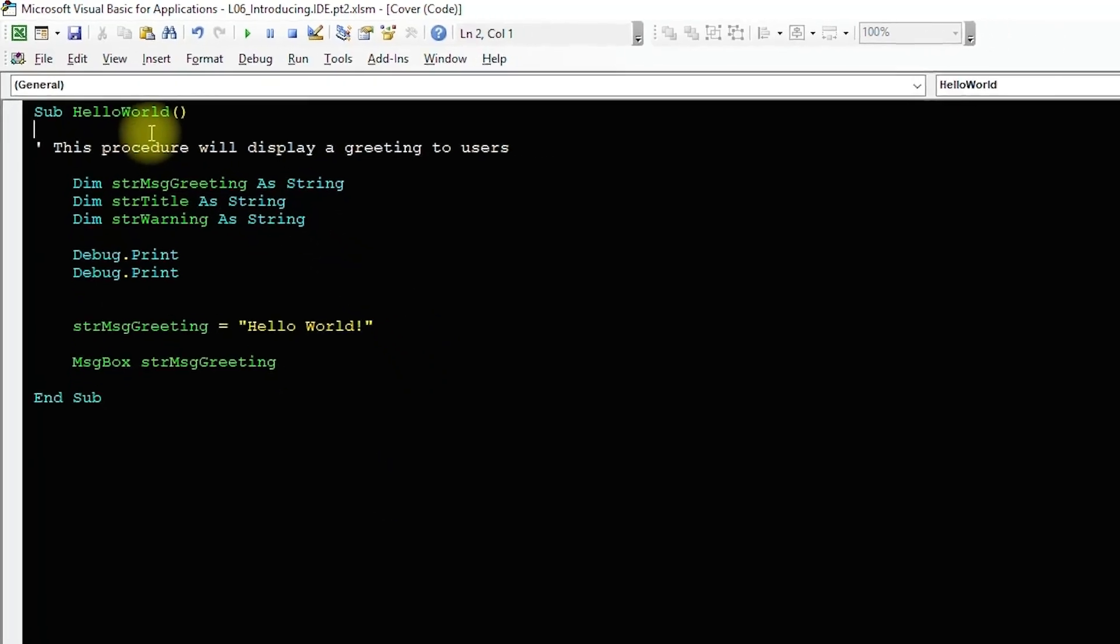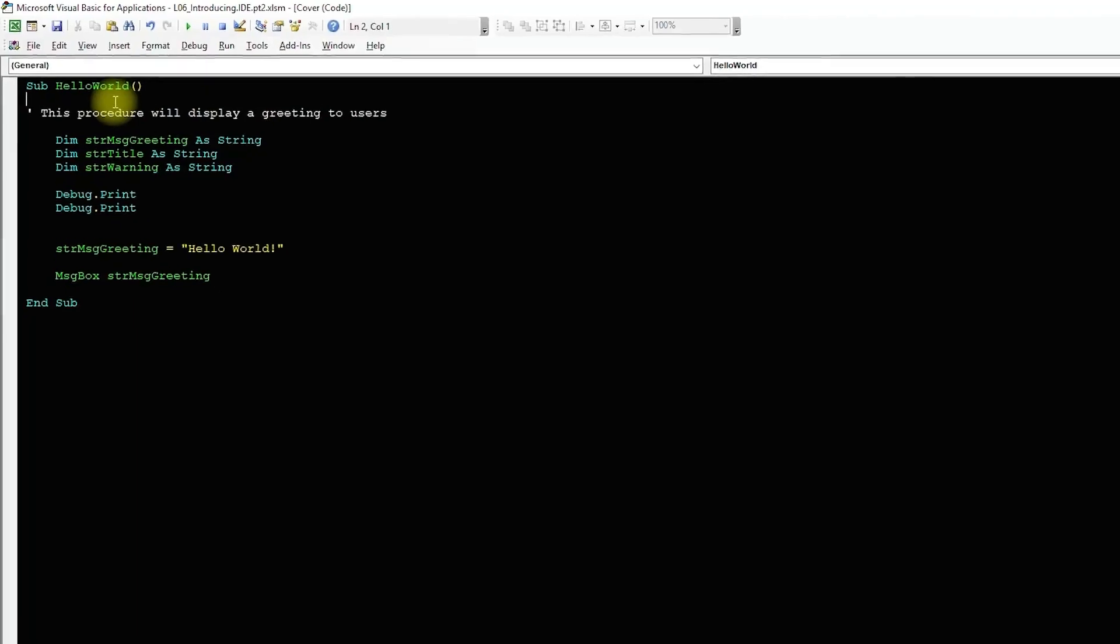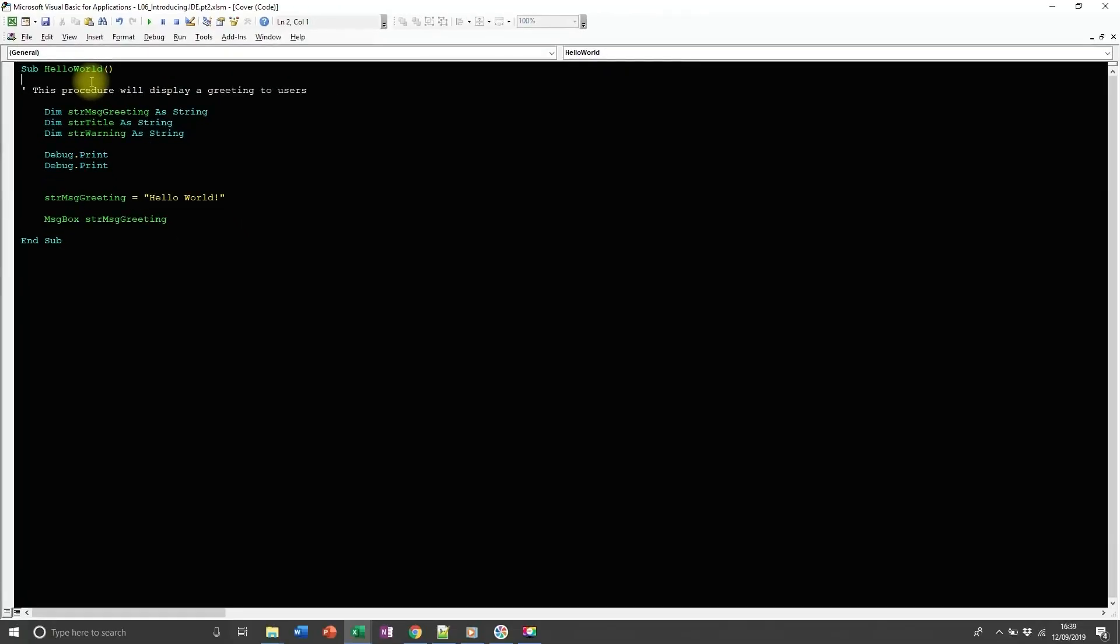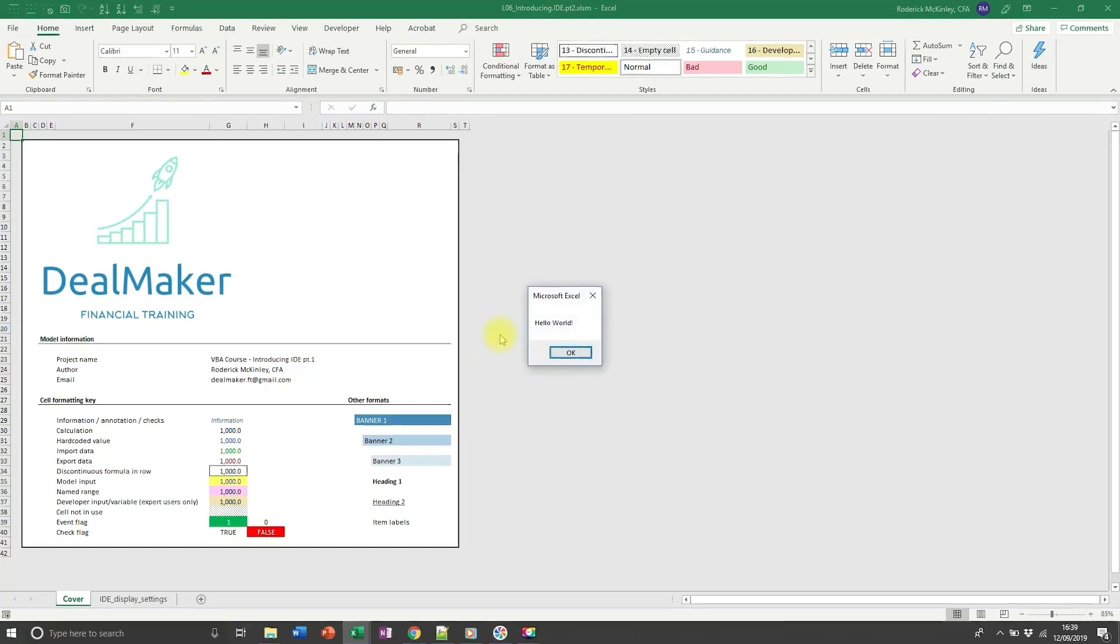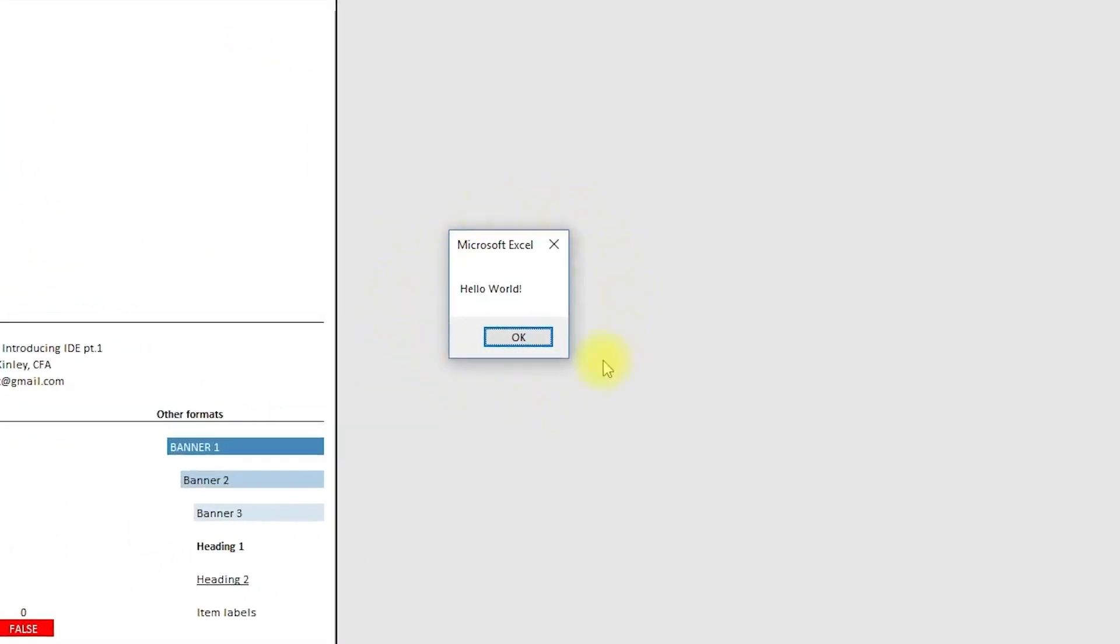And here we're finally at the moment of truth. Position the blinking text cursor somewhere inside the sub. Hit F5 to execute the code in run mode and there you have it. Your first procedure.